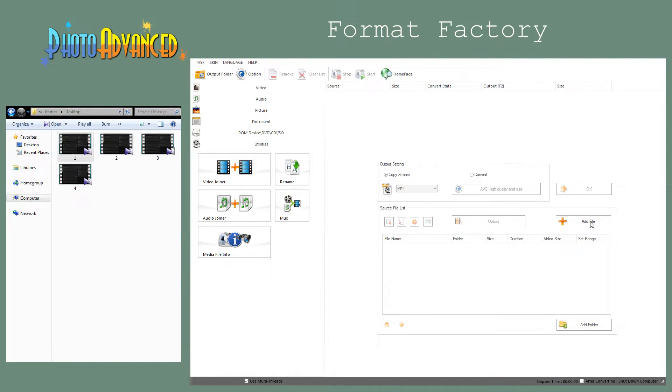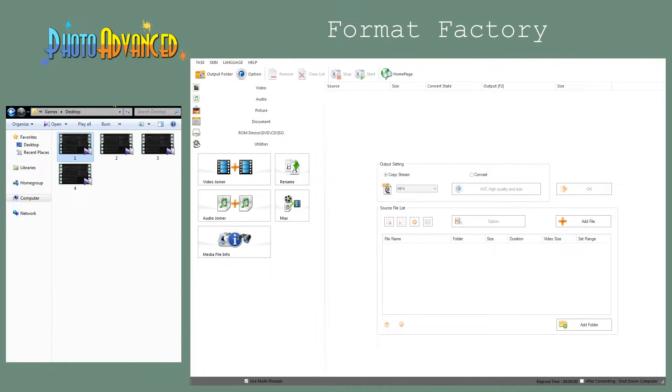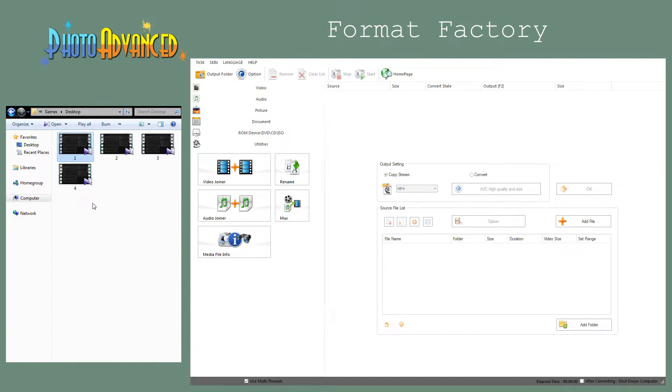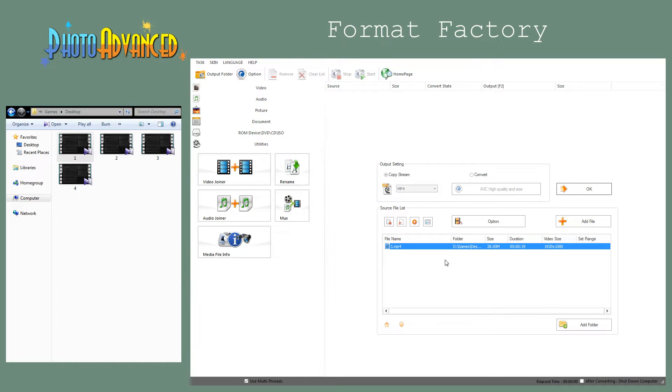We can use the add file option, but what I like to do is just open the folder which contains the video clips that I want to stitch together. These are four example clips here. We can just click, hold down the left mouse button, and drag the video clip to load it here.